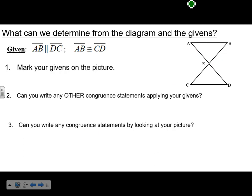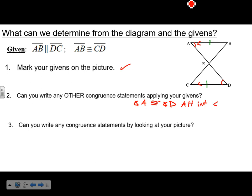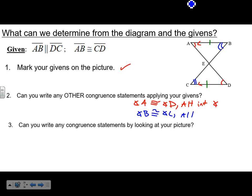This next one: AB is congruent to DC and AB is parallel to DC. Since those are parallel, using the diagonal as a transversal, angle A is congruent to angle D and angle B is congruent to angle C — both pairs are alternate interior angles.